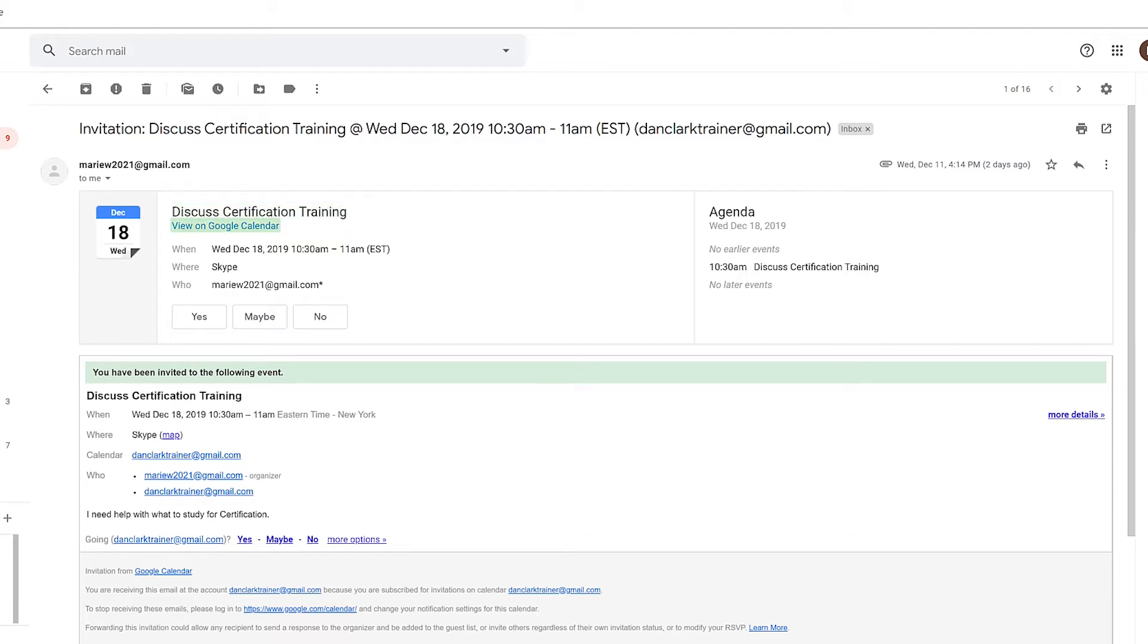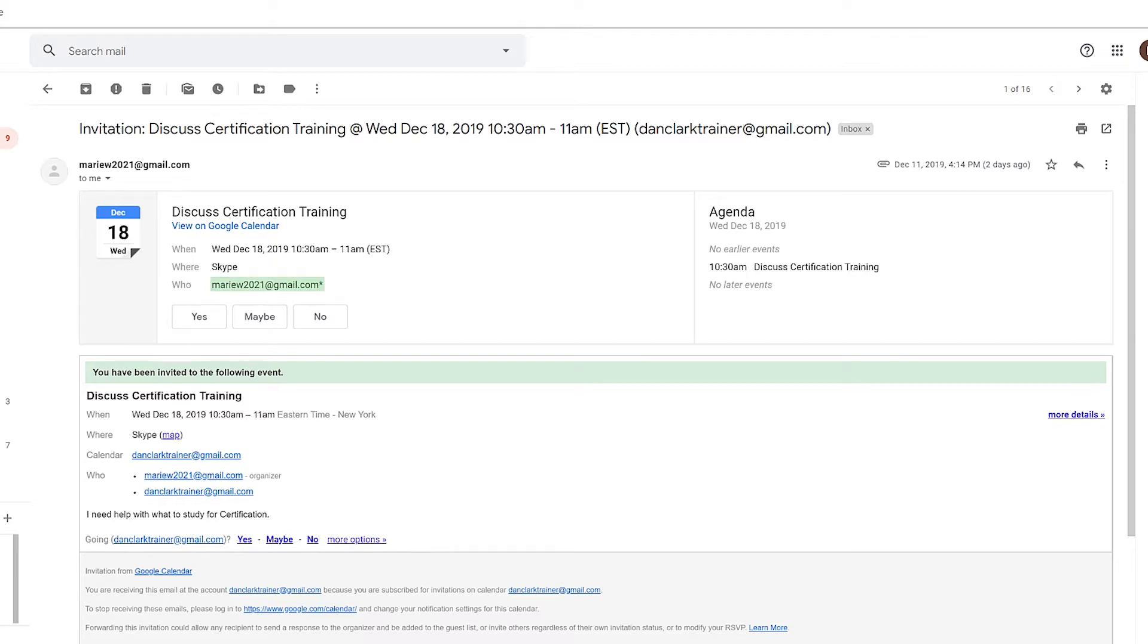Link view on google calendar. Table with two columns and three rows. When: Wednesday December 18, 2019 10:30am-11am EST. So we have when, where, and who. Where: Skype. Who: Marryu 2021 at gmail.com star. There are buttons just after this information for yes, maybe, and no. Table end. Yes button. Maybe button. No button. There are also links in the email for those same items. Once you've made your determination, choose the appropriate button or link.